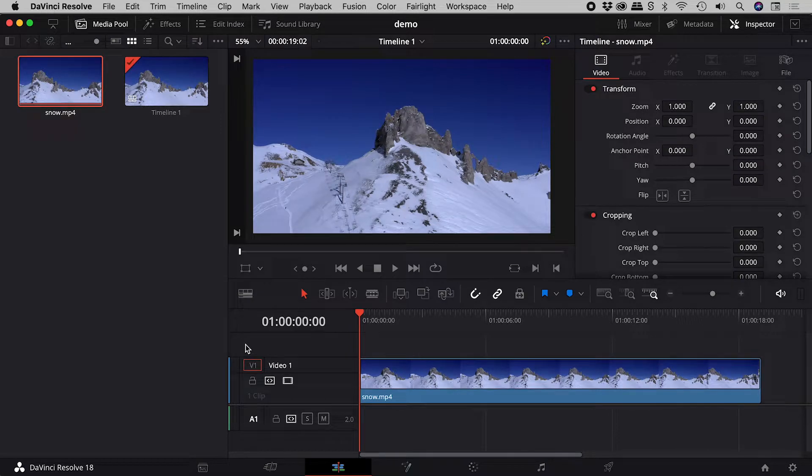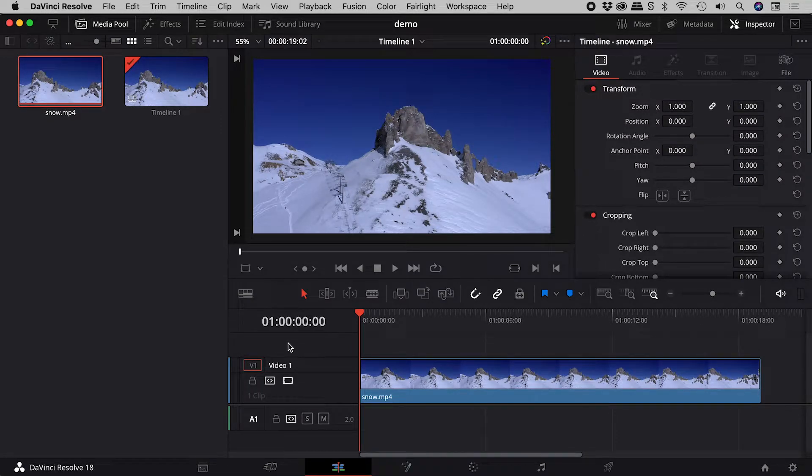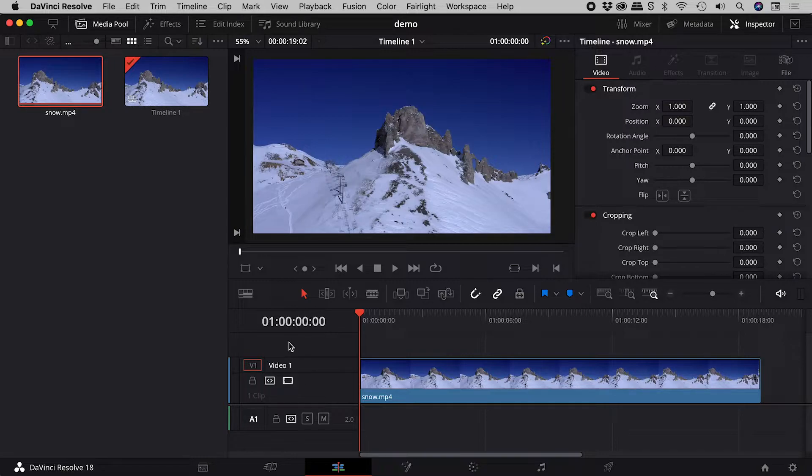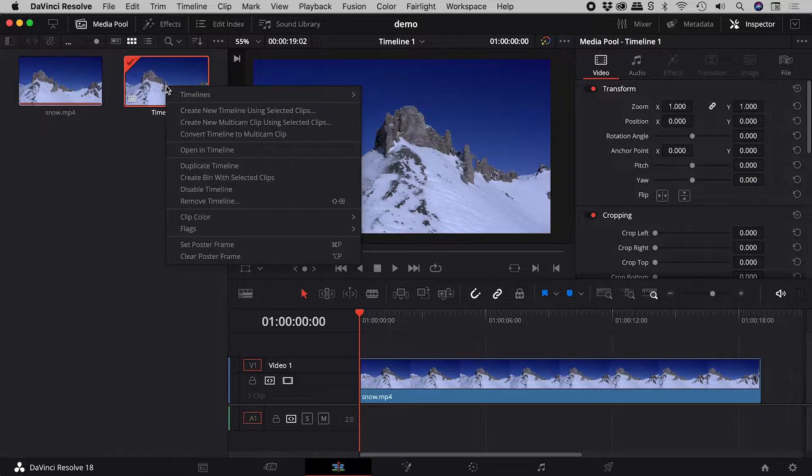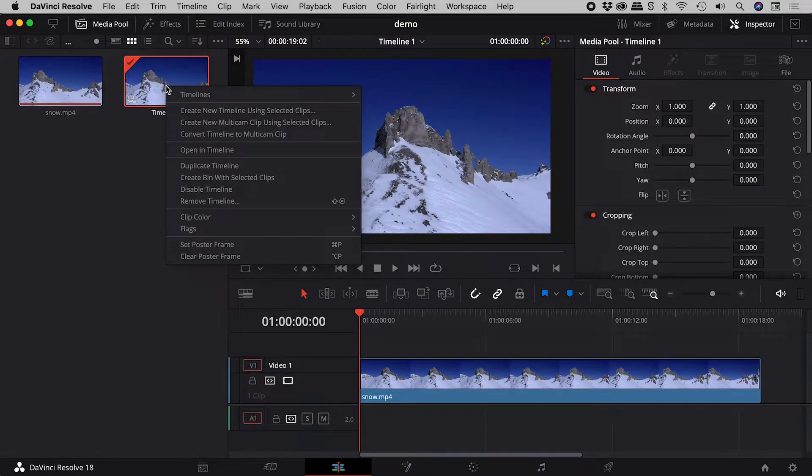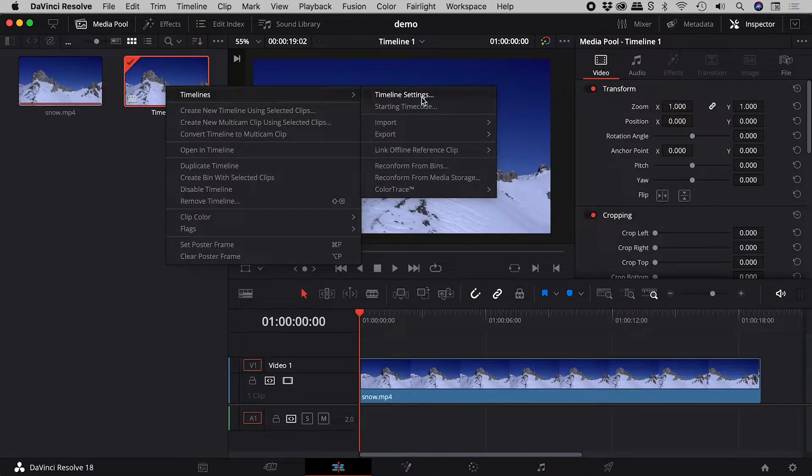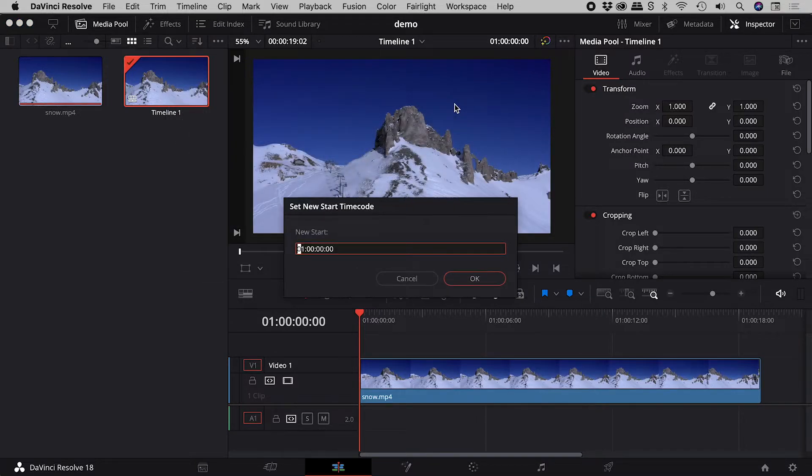Have you ever noticed that your DaVinci Resolve timelines start at one hour by default? If you prefer this to be zero, right mouse click on the timeline in the media pool. Go to timelines, starting timecode, and change it to all zeros.